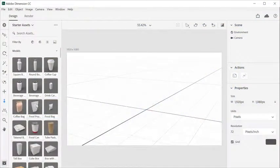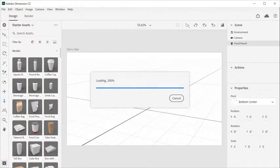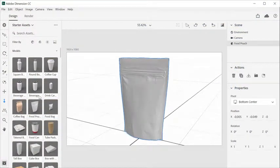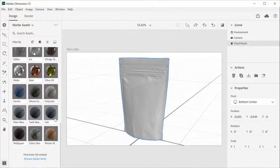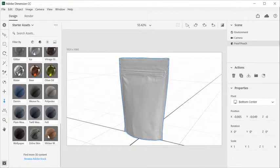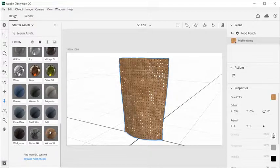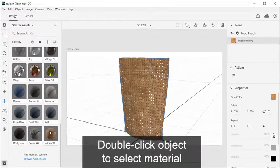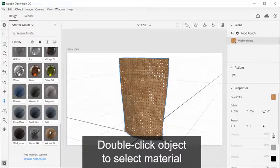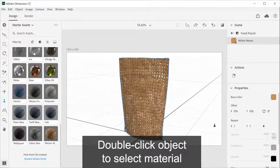You can customize objects in Dimension into almost any surface types by using materials. Click or drag and drop to assign a material. Double-click an object in the canvas to select the material assigned to that part.